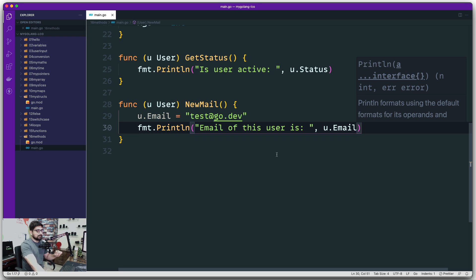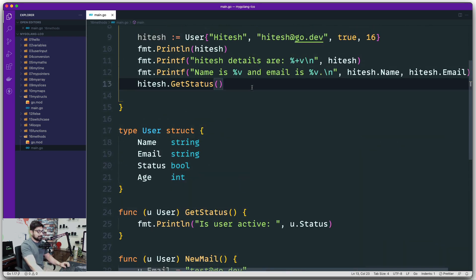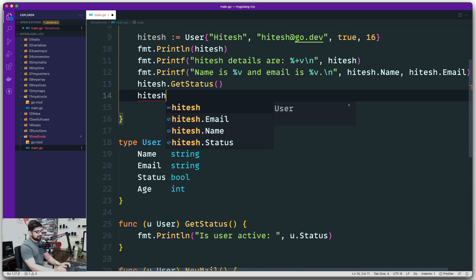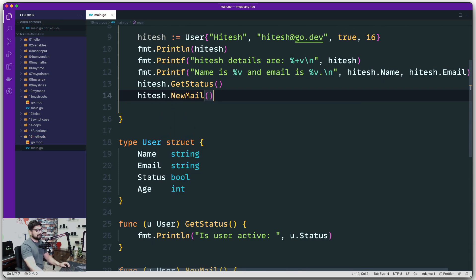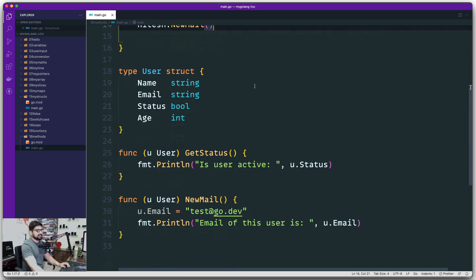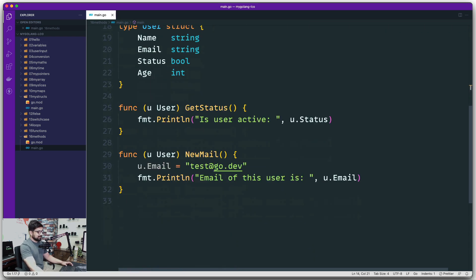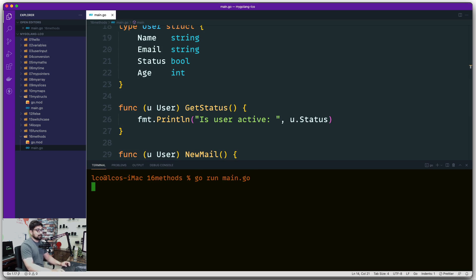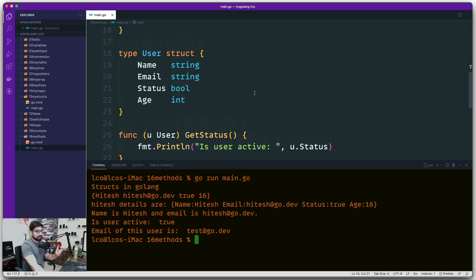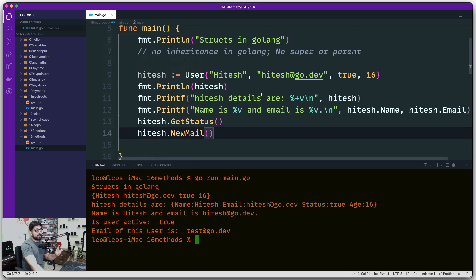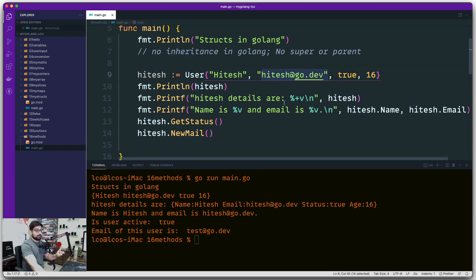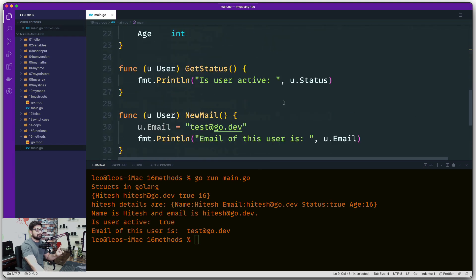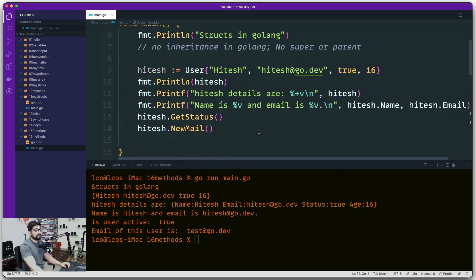Now a couple of interesting things that you should really be worried about here. Let's go ahead and run that so that we can actually verify. We're going to say hitesh dot and this time I'll have a new mail. Let's go ahead and run this program first to see a couple of strange stuff. Now notice here it says that the new email of the user is test@go.dev, but remember we actually passed an email of hitesh@go.dev. Now thanks to this method this is the new email.